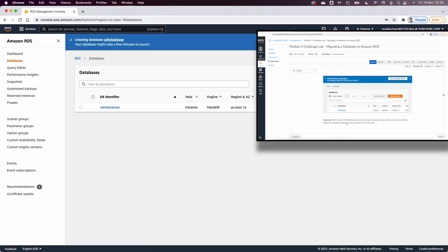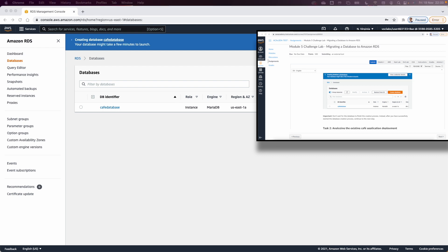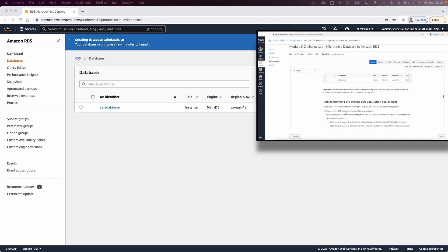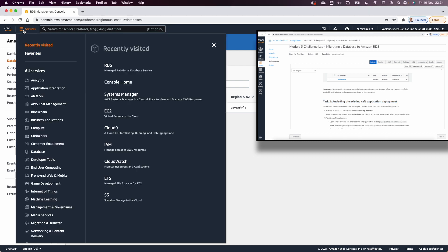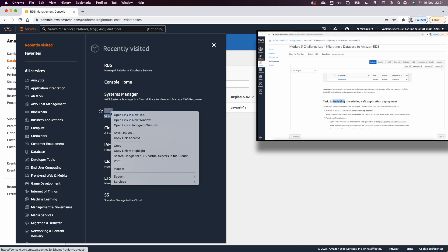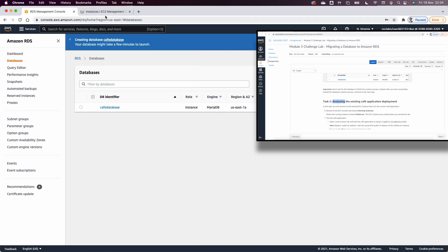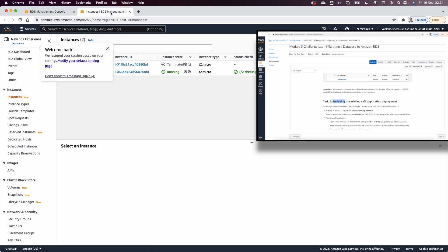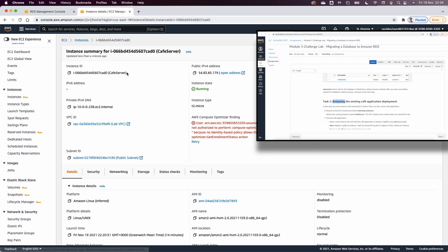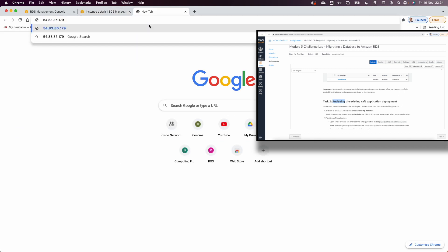While the database is being created, in Task 2 we analyze the existing cafe application — what we built in Lab 4. From the console I go to EC2, open it in a new tab, select the running cafe server, copy its public IP, and visit the cafe website at /cafe.